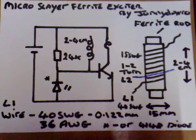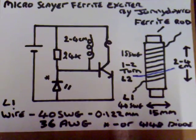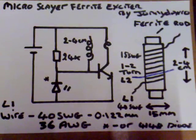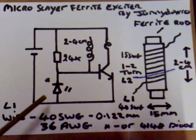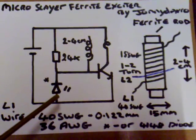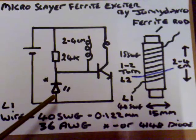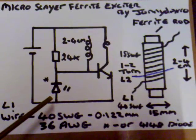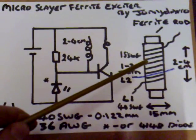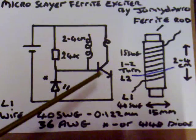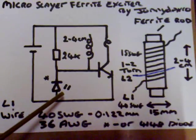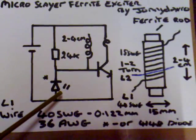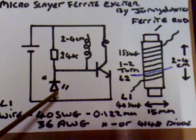Okay, just a quick update on the Micro Slayer Ferrite Exciter. I'm using the basic Slayer circuit with an LED indicator light here. If you're going to use a 1.5V battery with a L1 coil of 2cm, you need to change that to a 4148 diode if you want to light a fluorescent tube.